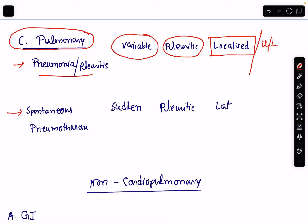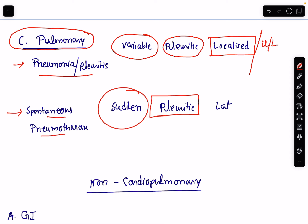Next is spontaneous pneumothorax — again a medical emergency. The onset will be sudden and the character will again be pleuritic in nature. The location of the pain will be lateralized to the side of the pneumothorax.